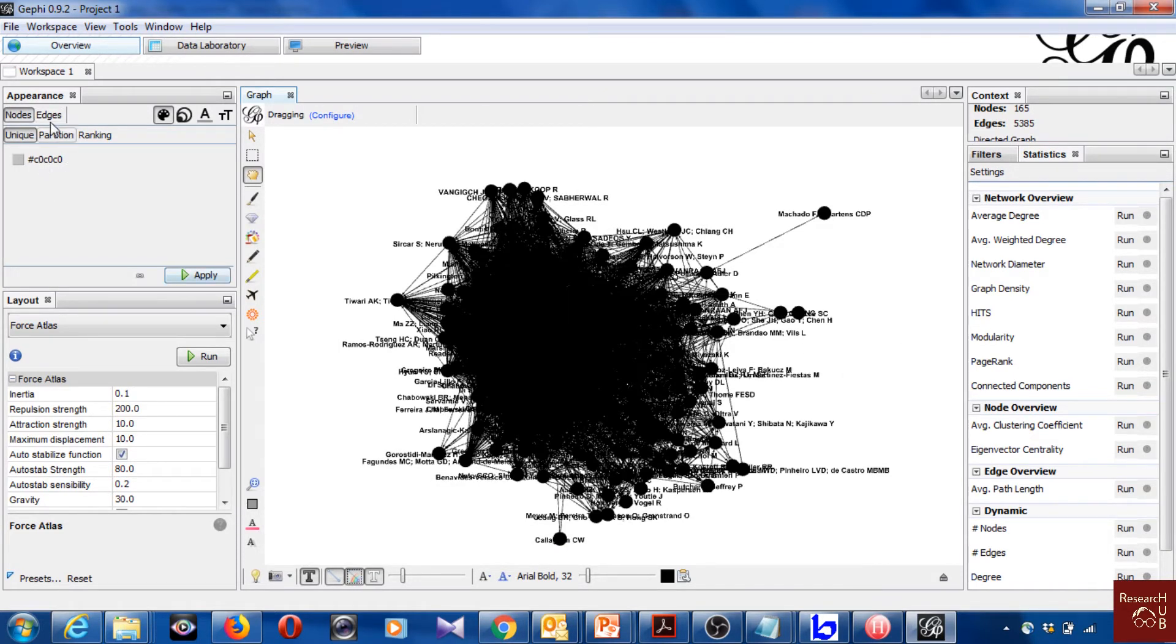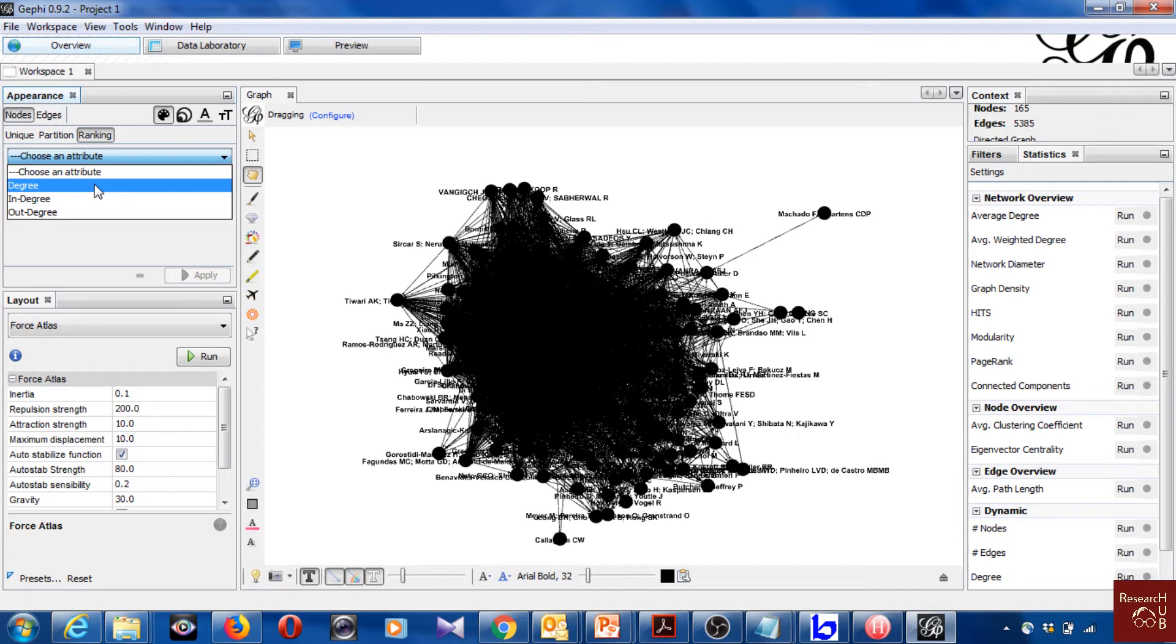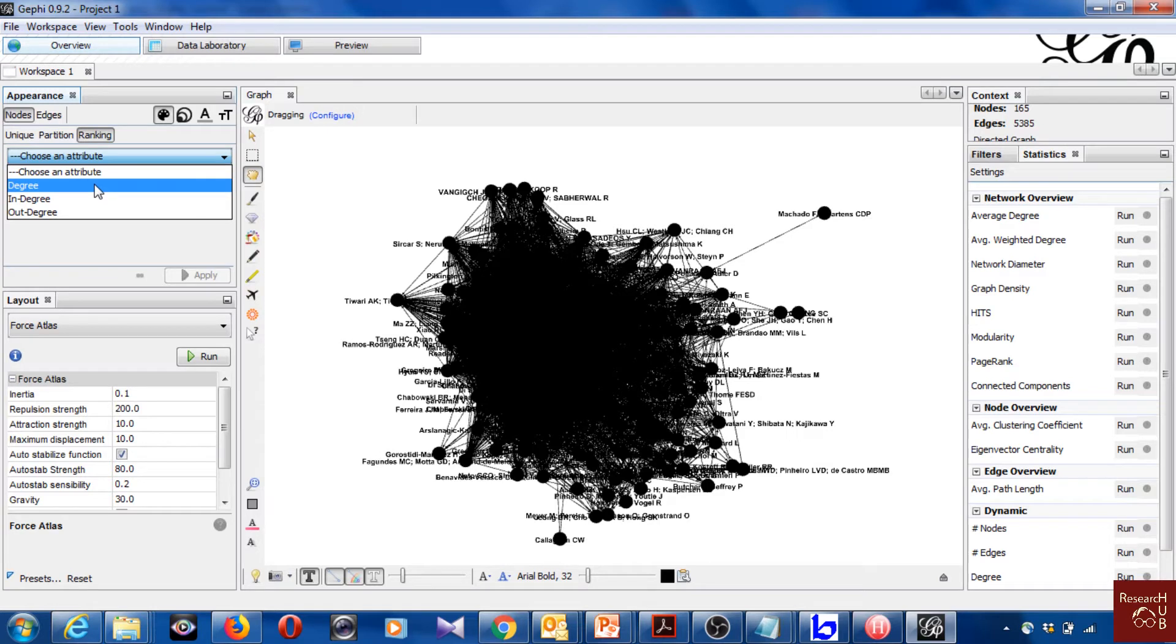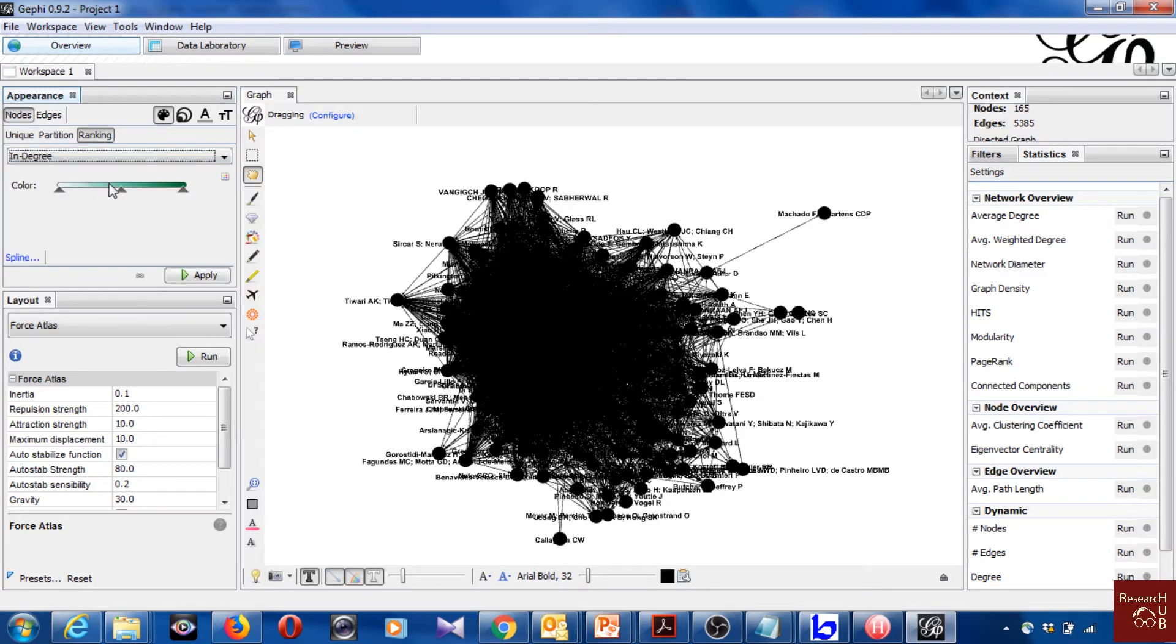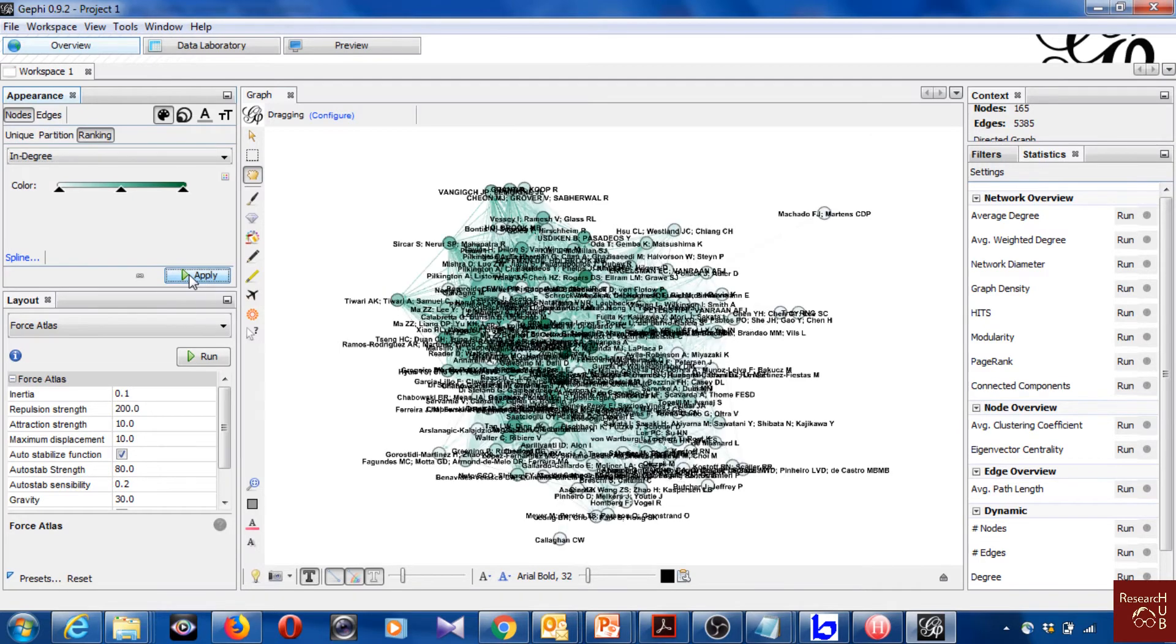So what else you can do is you can make some ranking of these articles, of these nodes. And you can maybe choose the degree. Degree means the number of times an article is connected with other articles. In-degree is the number of times other articles are citing a particular article, and out-degree is the number of times an article is citing other articles. So let's just choose in-degree for instance. And you can change the color here. There are many other options, but just for simplicity I'm just going to apply this one.